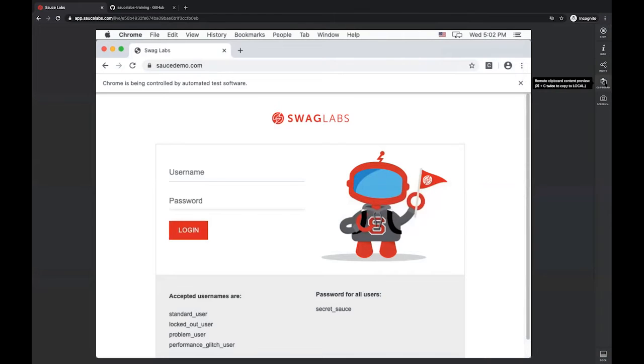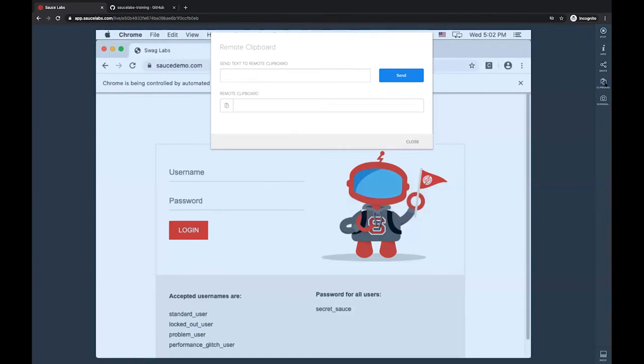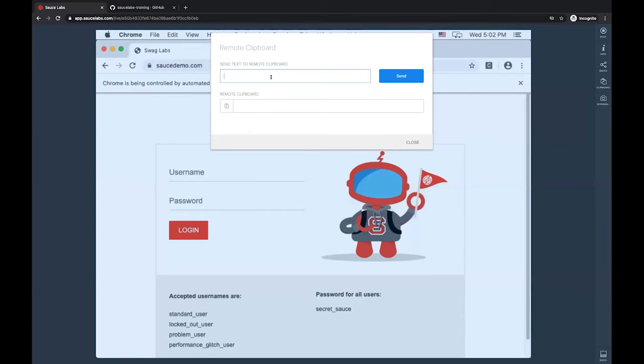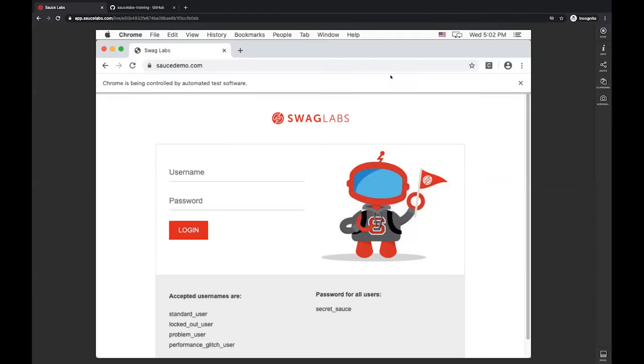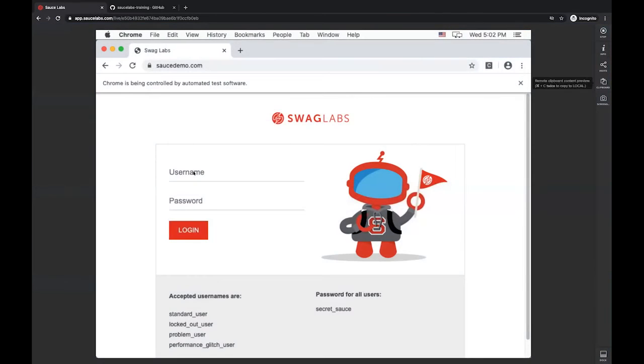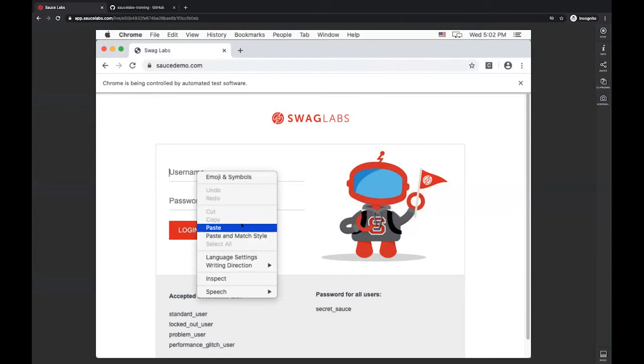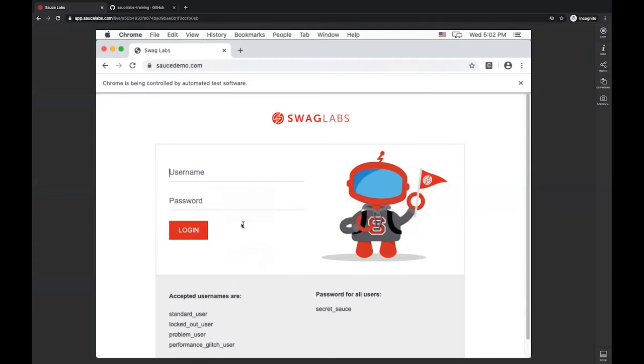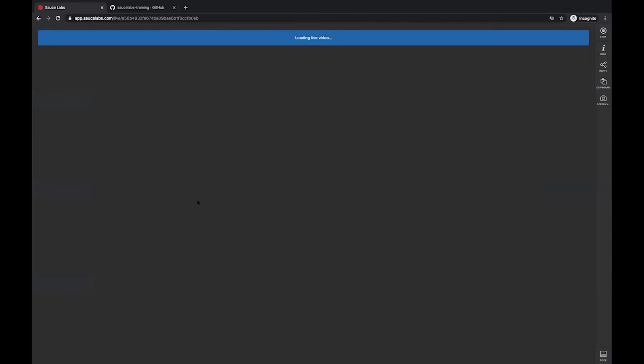The next button down is our clipboard. If you have any passwords or any long phrases or any strings that you don't want to enter in each individual character, we can utilize this remote clipboard, copy to the remote clipboard, come back into the VM, right click and paste.